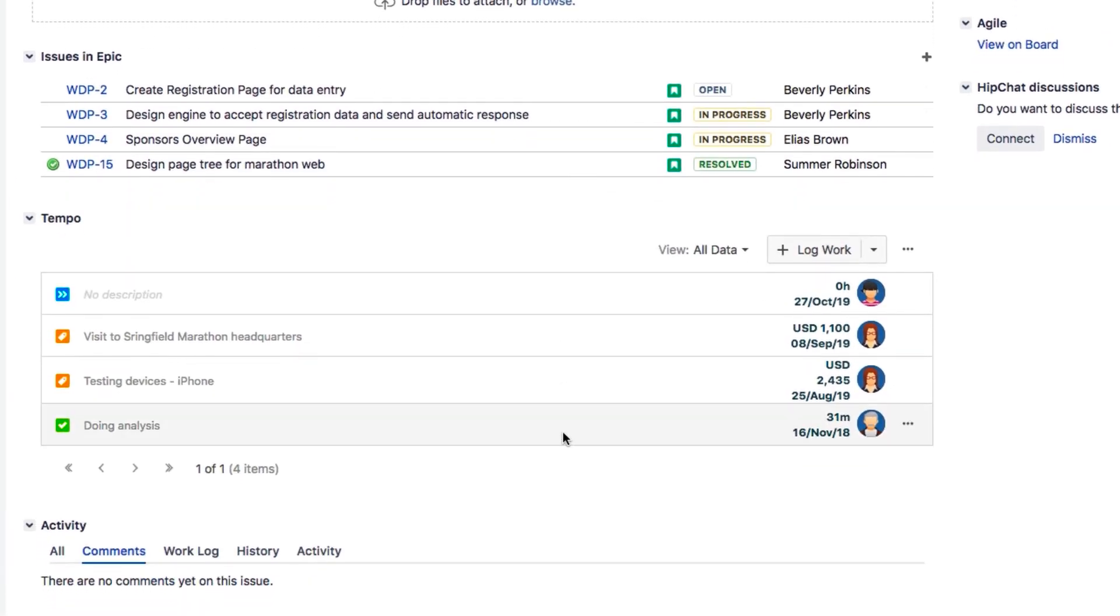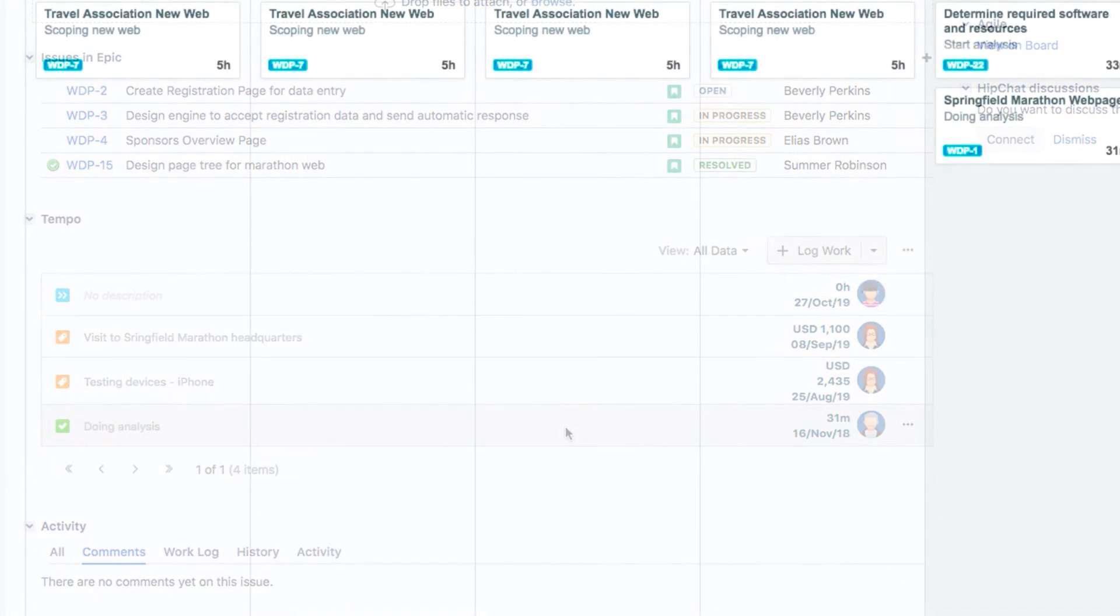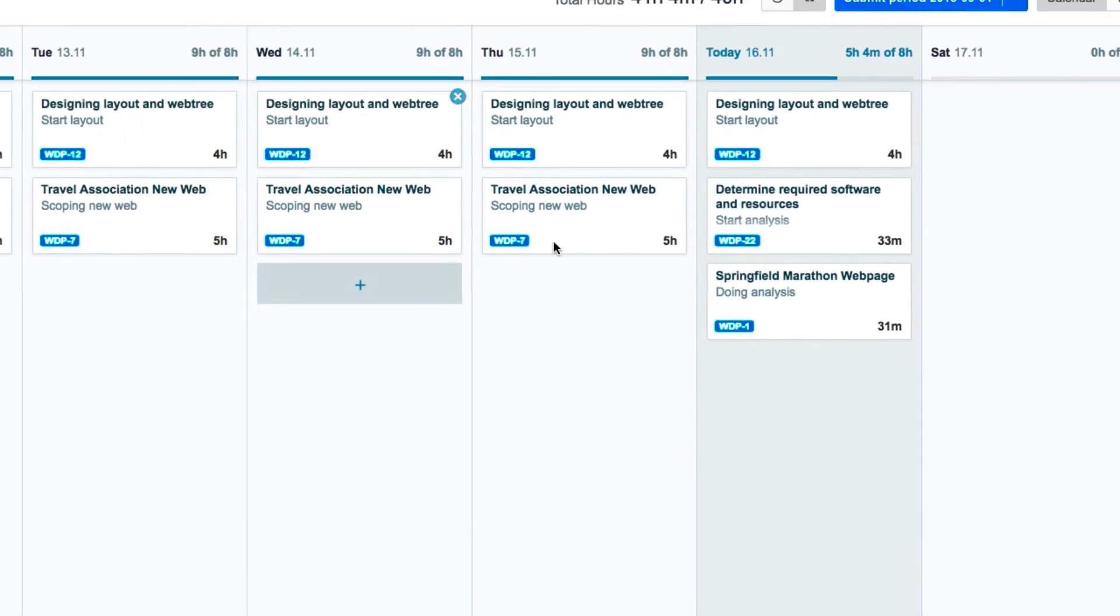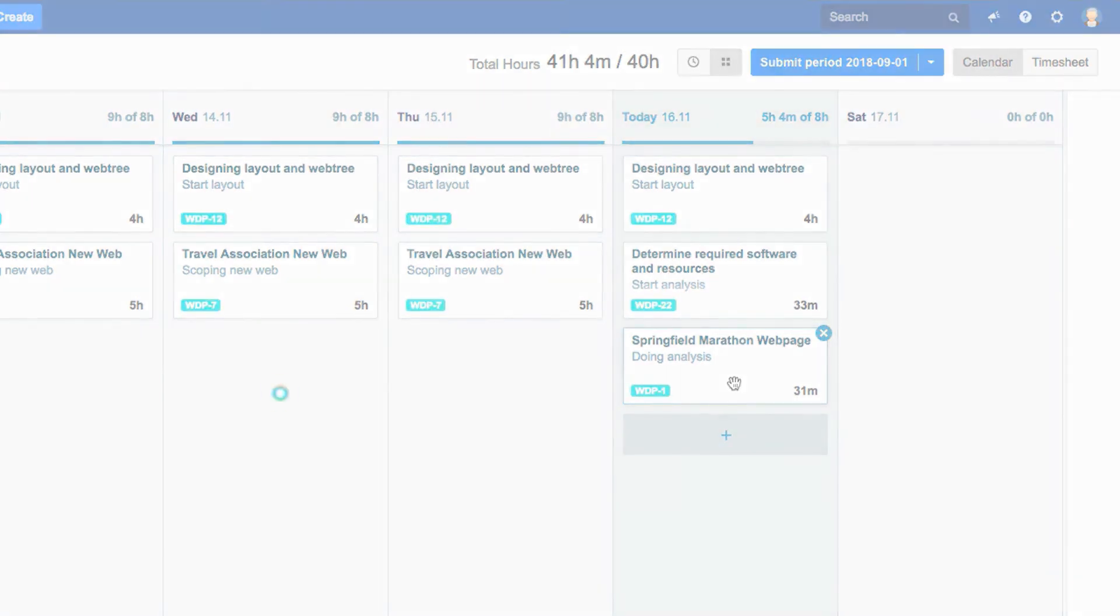You can then see your logged work in this issue in the Tempo panel, and of course, in Tempo Timesheets. So that's how you can use trackers to log your work, quick and easy.